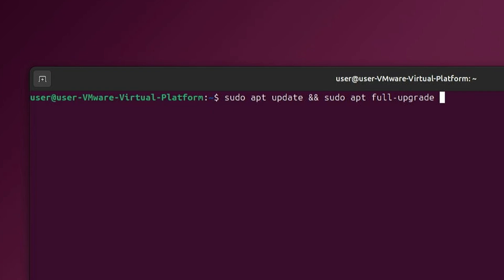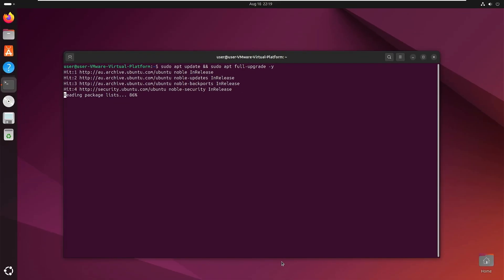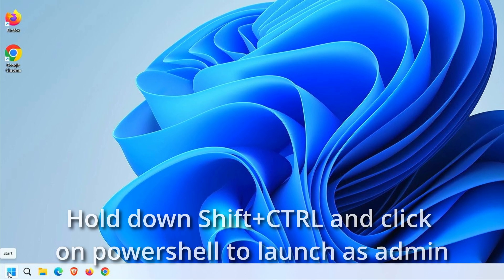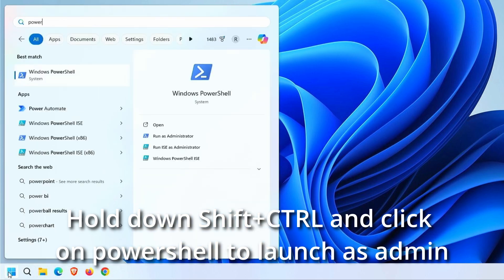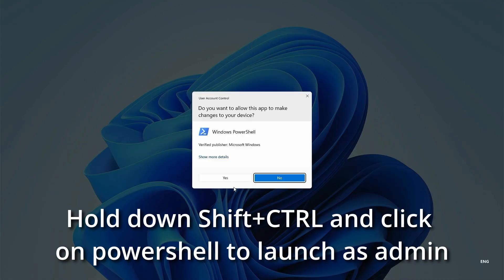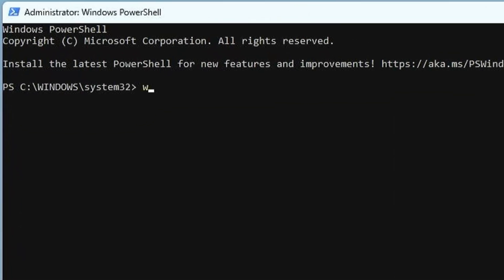If you don't have any experience with Linux, it's okay — it's not a requirement. Let's start by having a look at Winget. Simply search for PowerShell and hold down the shift and control while clicking on it to launch admin PowerShell. To see what the options are for Winget, type in winget dash question mark.